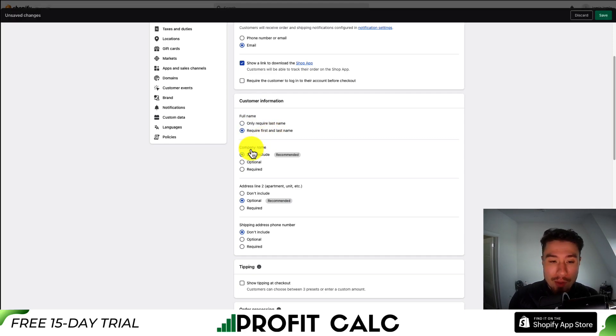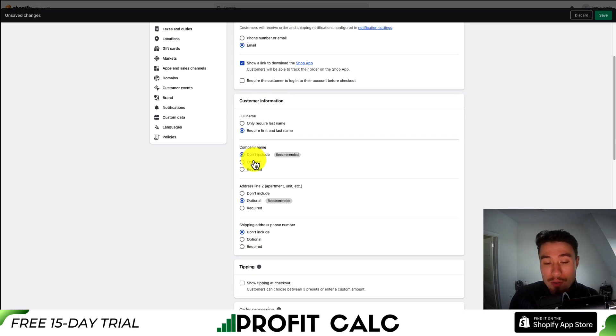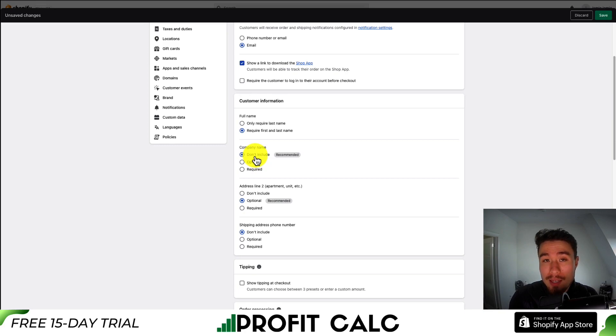You can also set the company name. This is going to automatically be set at don't include. You can set this to optional if you're dealing with more companies as your customer.